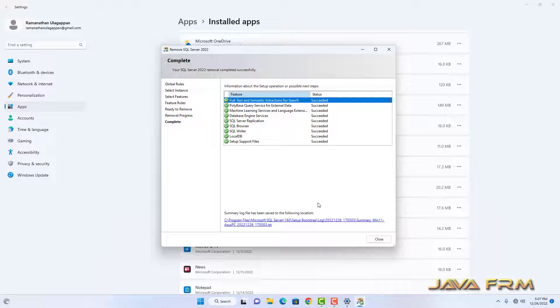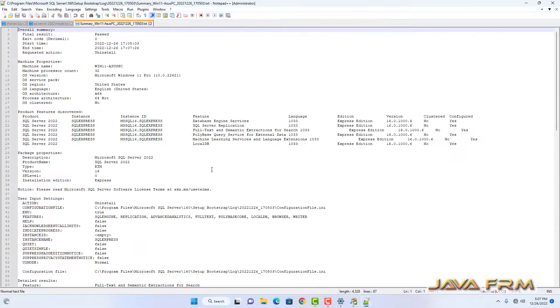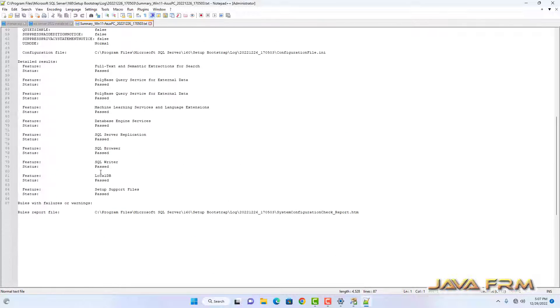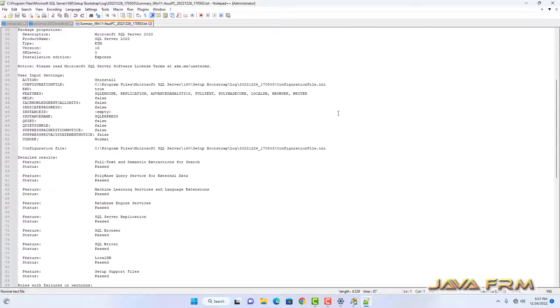Uninstallation is completed. All the features are removed. You can view the uninstallation summary in the log file.